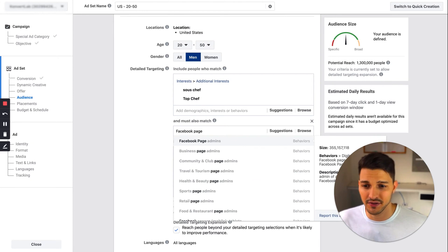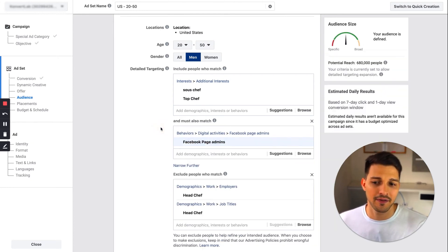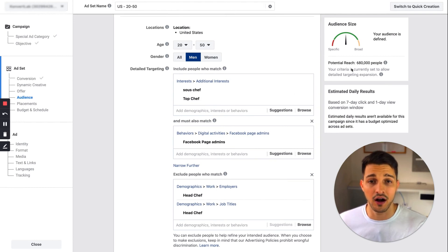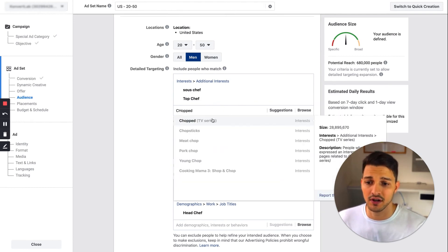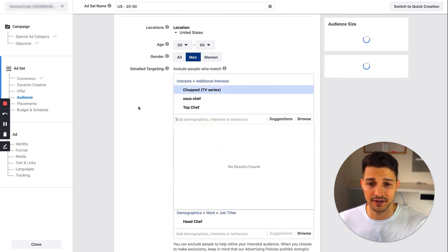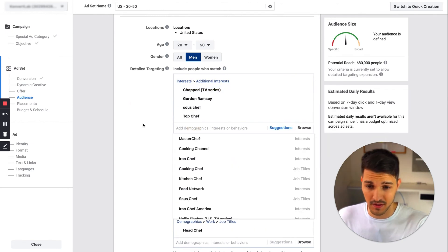Maybe it's business owners, so Facebook page admins is good, business page admins. That narrows down a little bit and drops our audience size here. To get it back up, we can just go ahead and put some of those earlier audiences in here to increase our audience size.